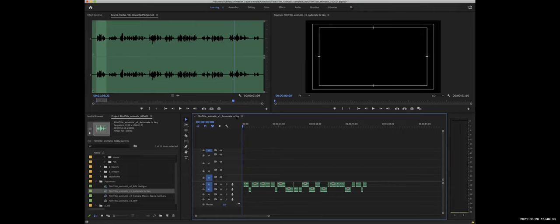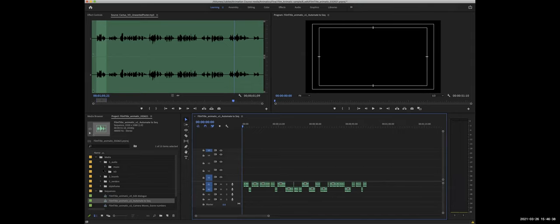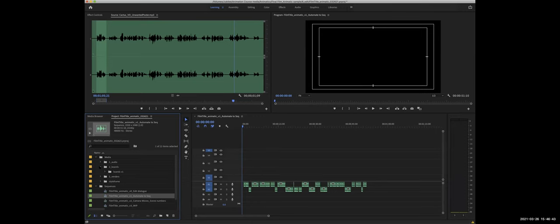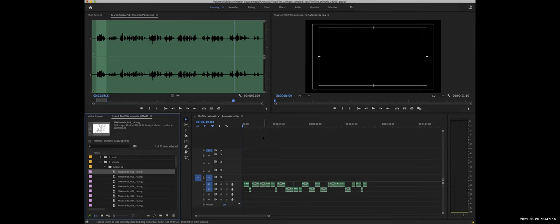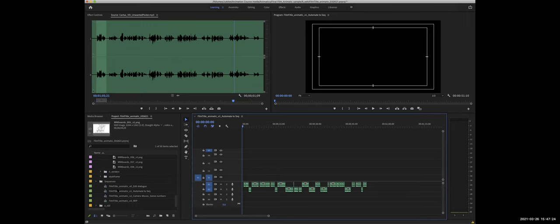At this point though, let's start cutting in the panels. And so generally, especially if your film is dialogue driven or music driven, you do want to edit to that audio. How come you have three sequences?